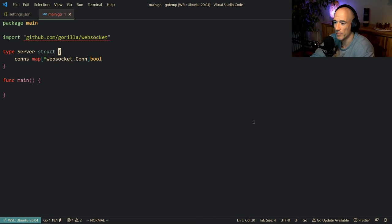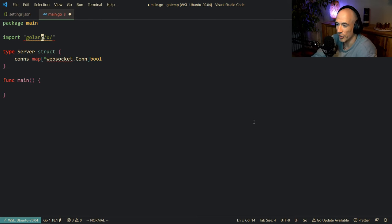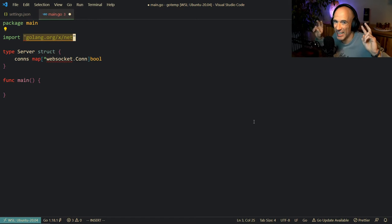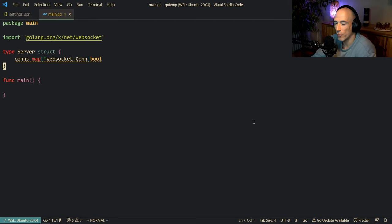We are not going to use Gorilla. We are going to use some standard library stuff — golang.org/x/net/websocket. The reason why I'm doing this is because this is a standard library-ish package from Golang itself, but most of the time it will not be installed, so you need to go get it. Gorilla and other WebSocket packages are much more in-depth, but you don't need all that stuff — it's very important to learn these things from scratch.